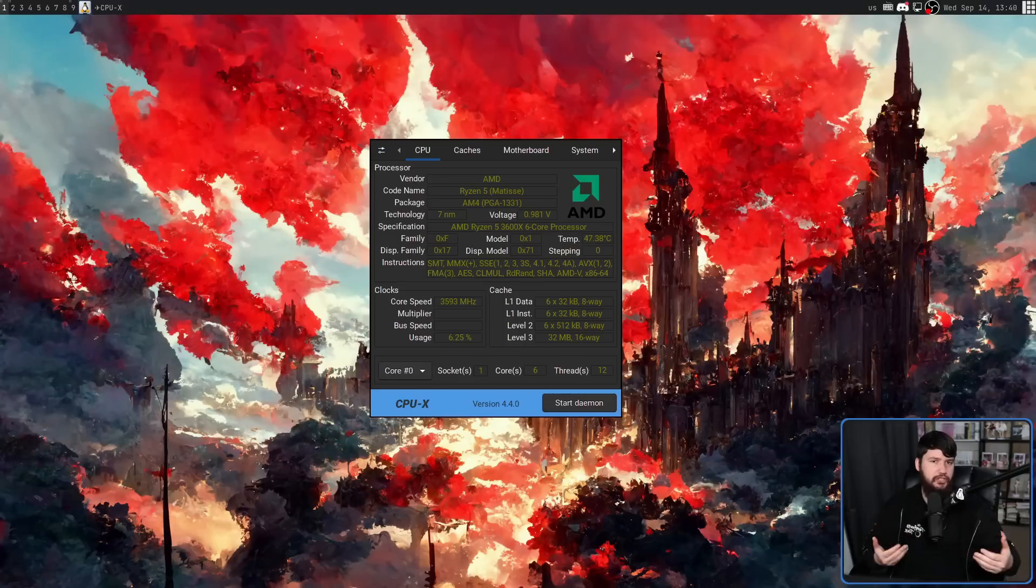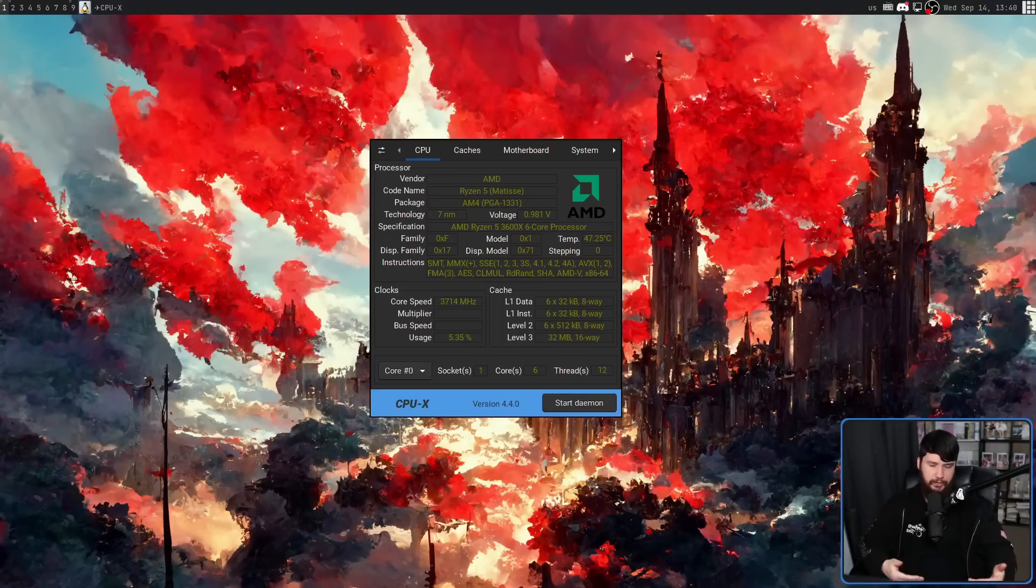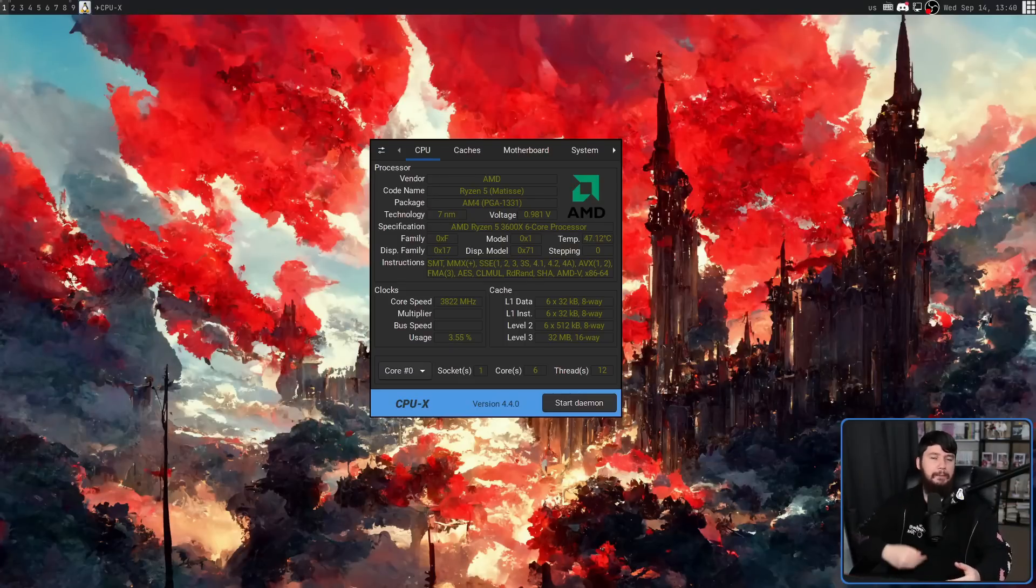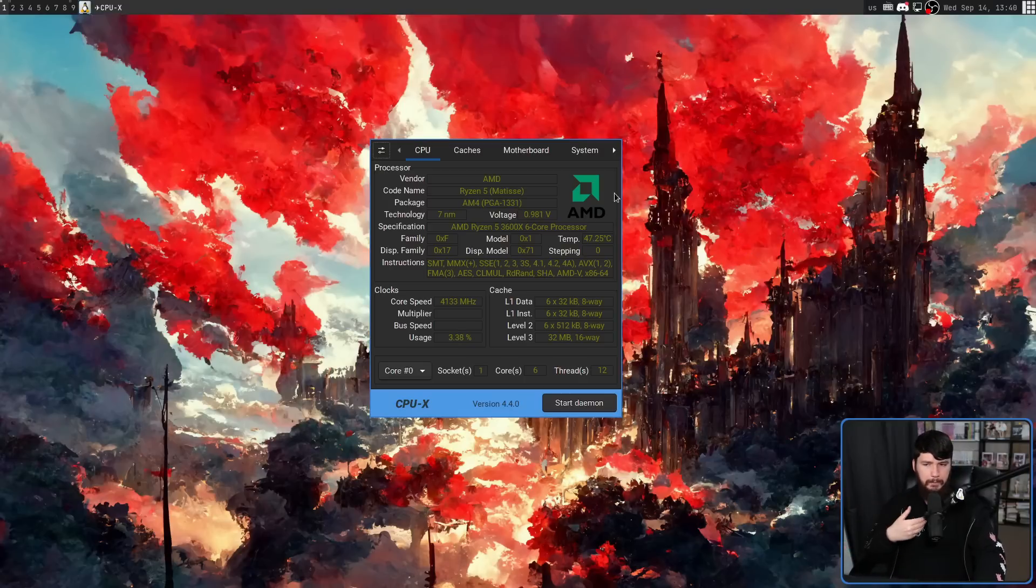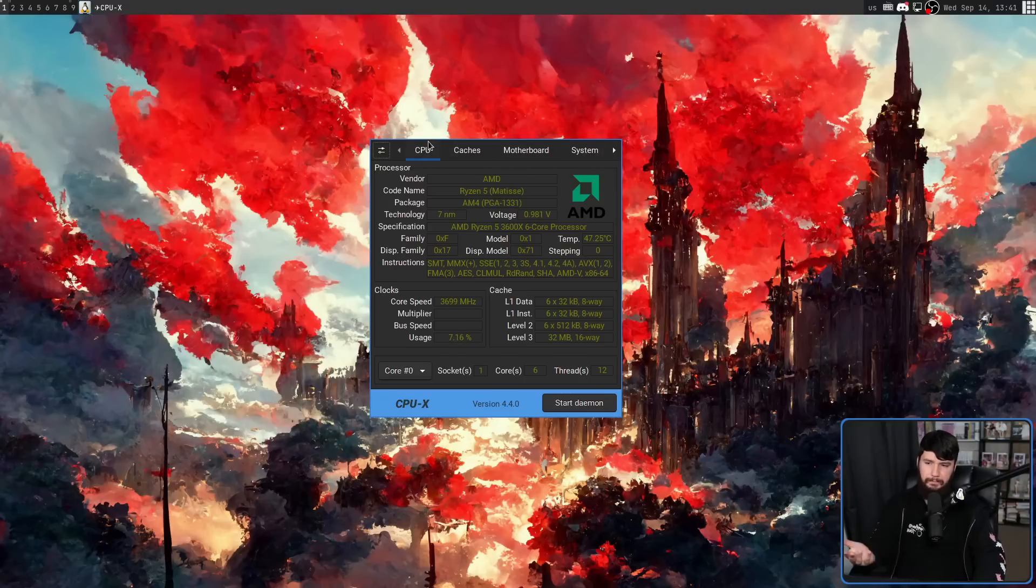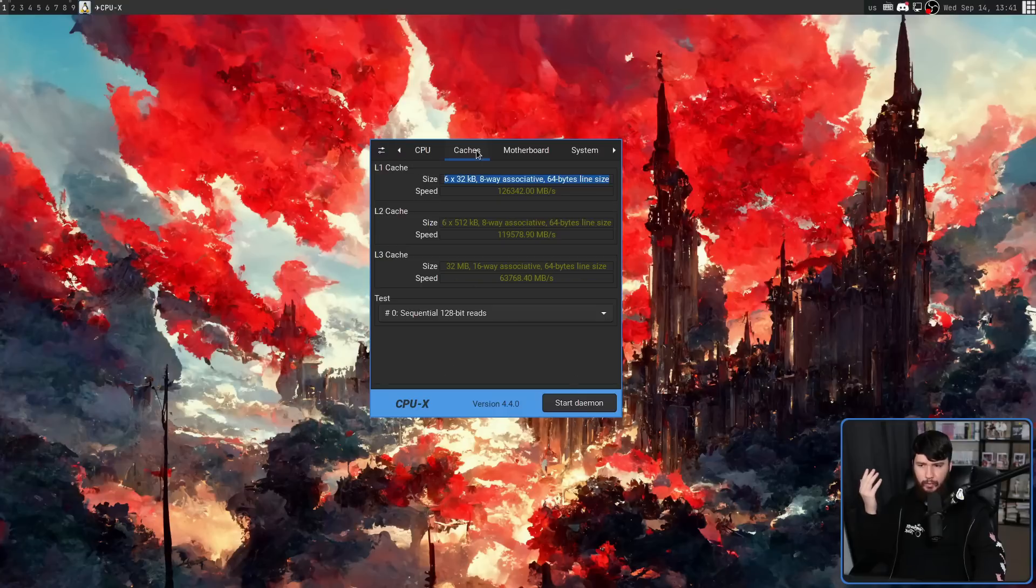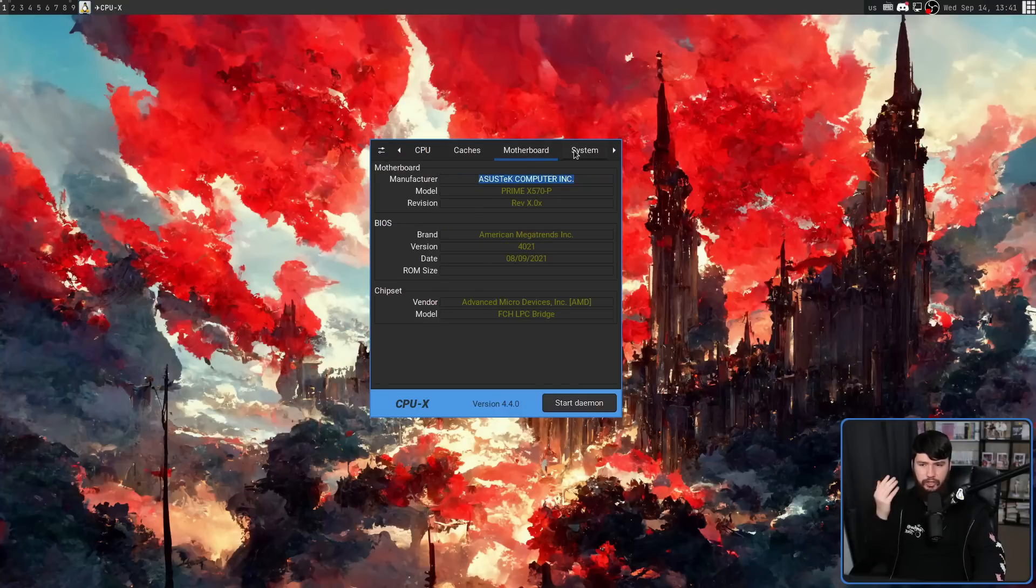Now, obviously, visually, it looks a bit different. This is a GTK3 app, so it's running with my GTK3 theme. But as for the information it provides, it provides most of the same info. We have the CPU tab here. We have the caches, motherboard, and system.